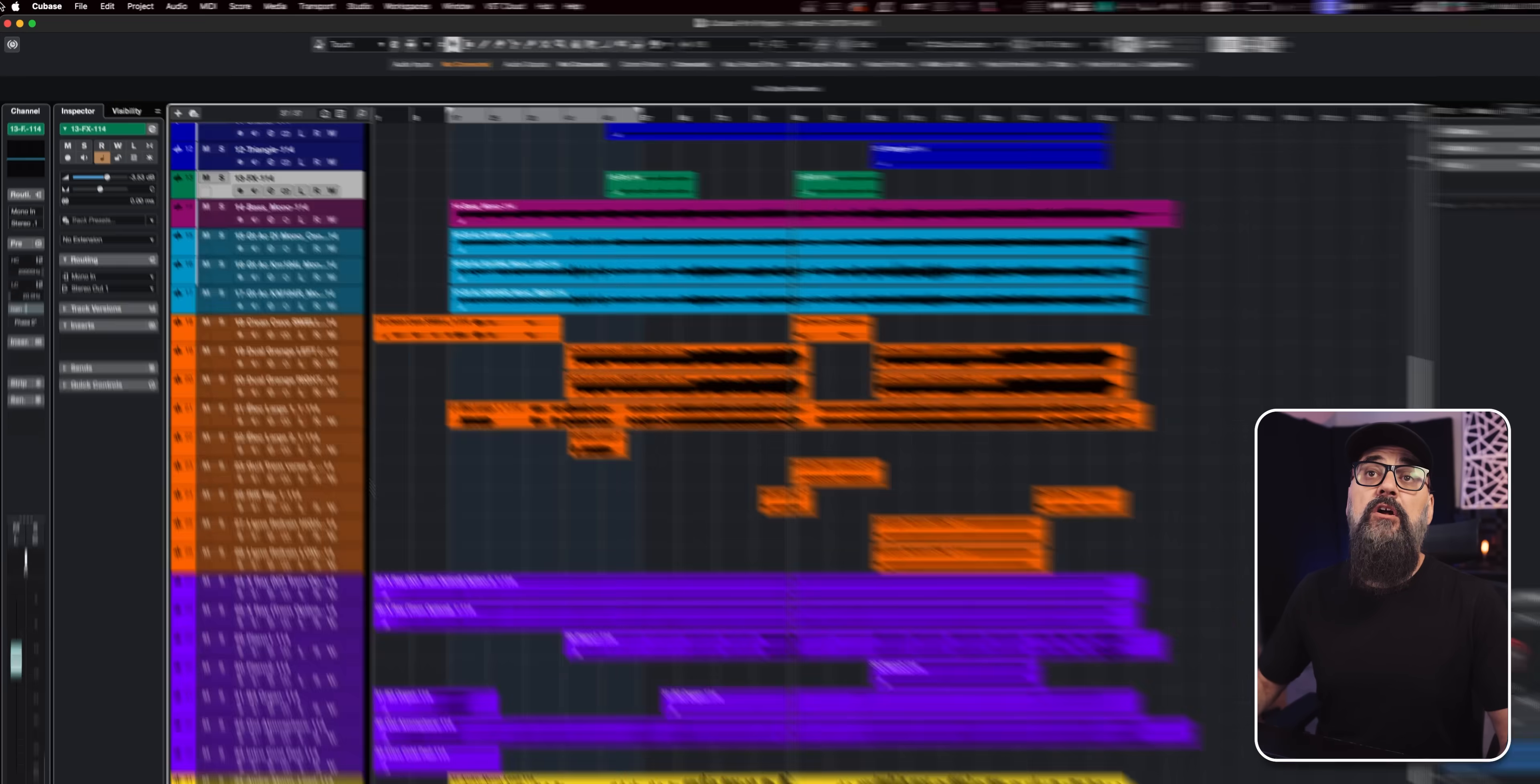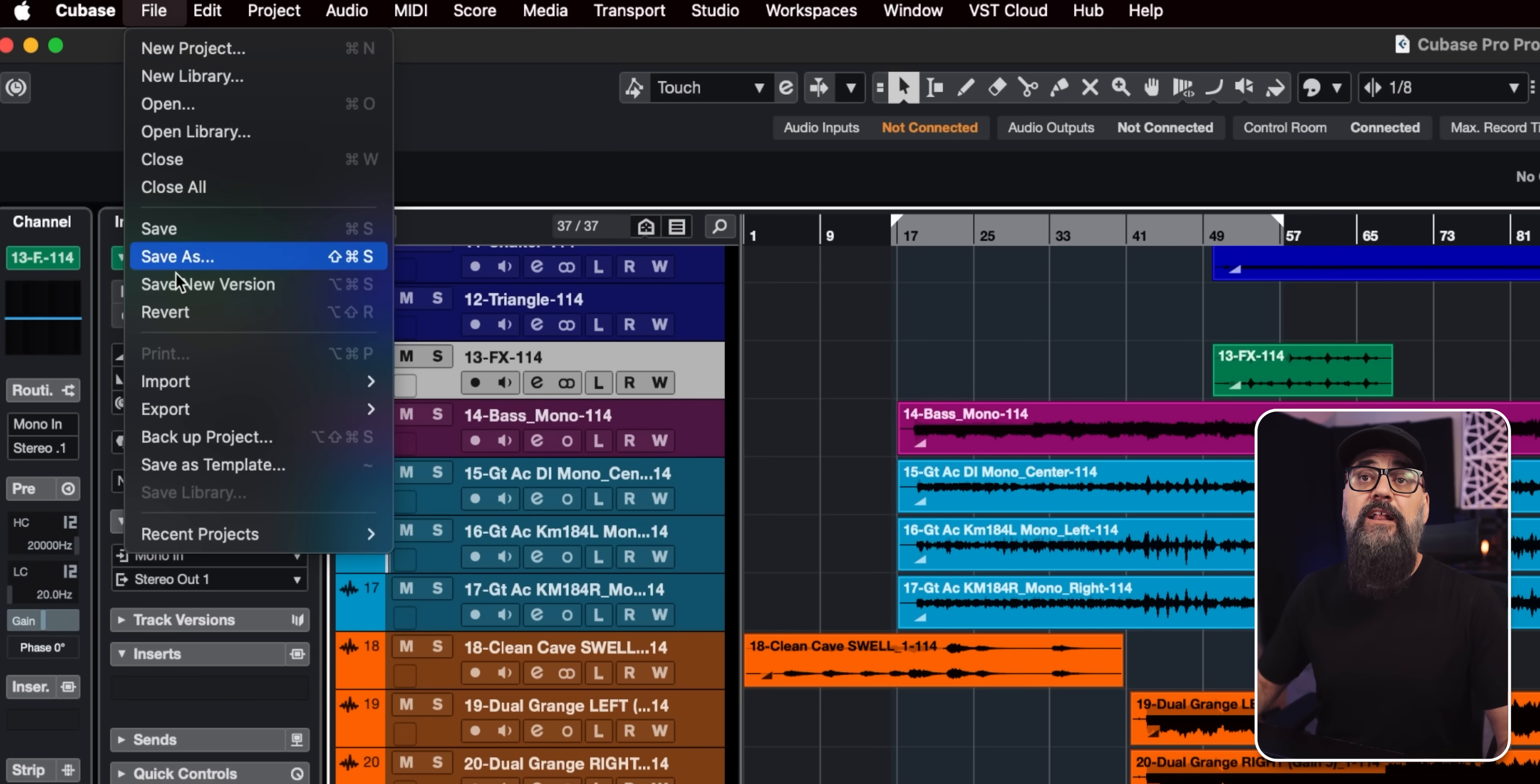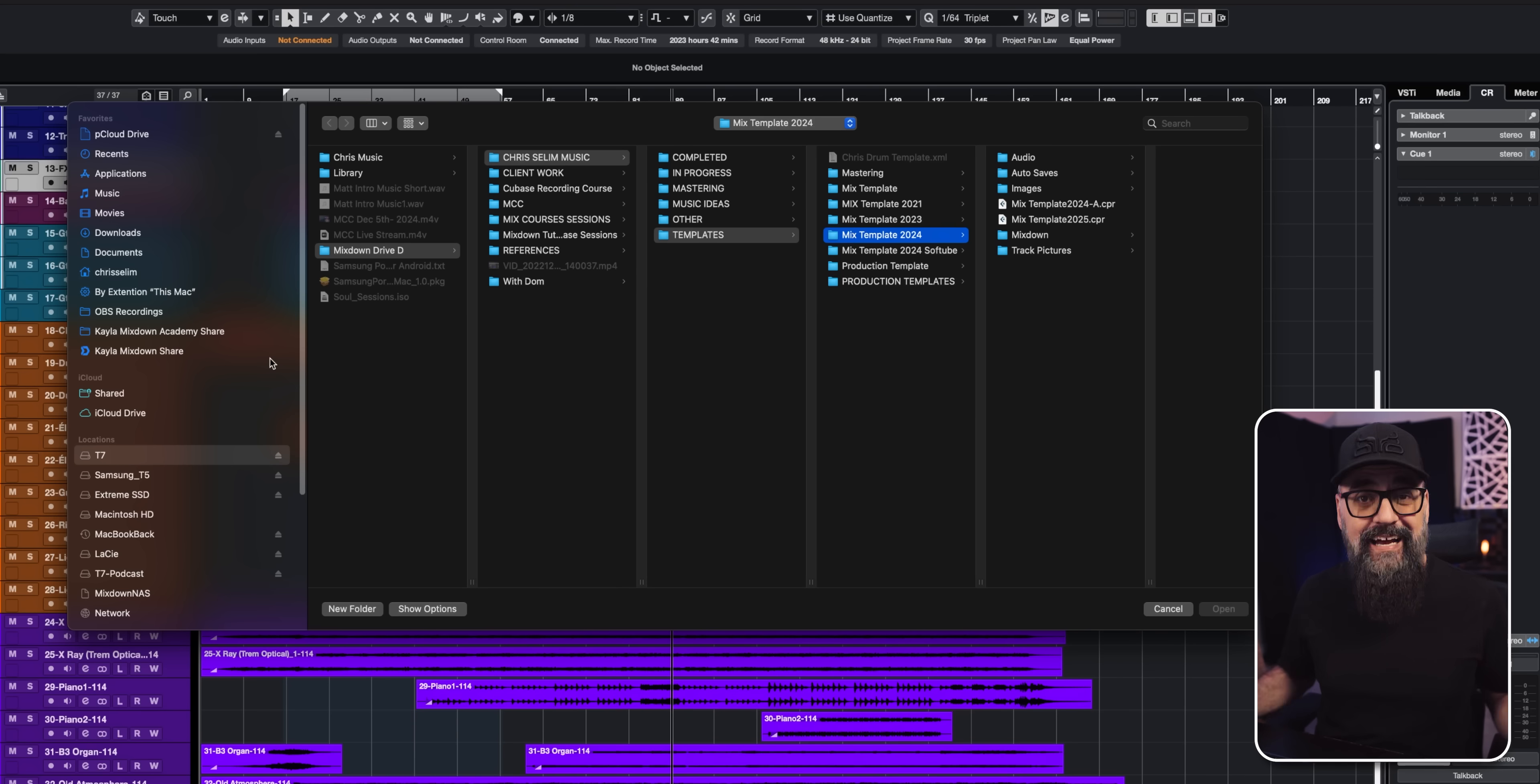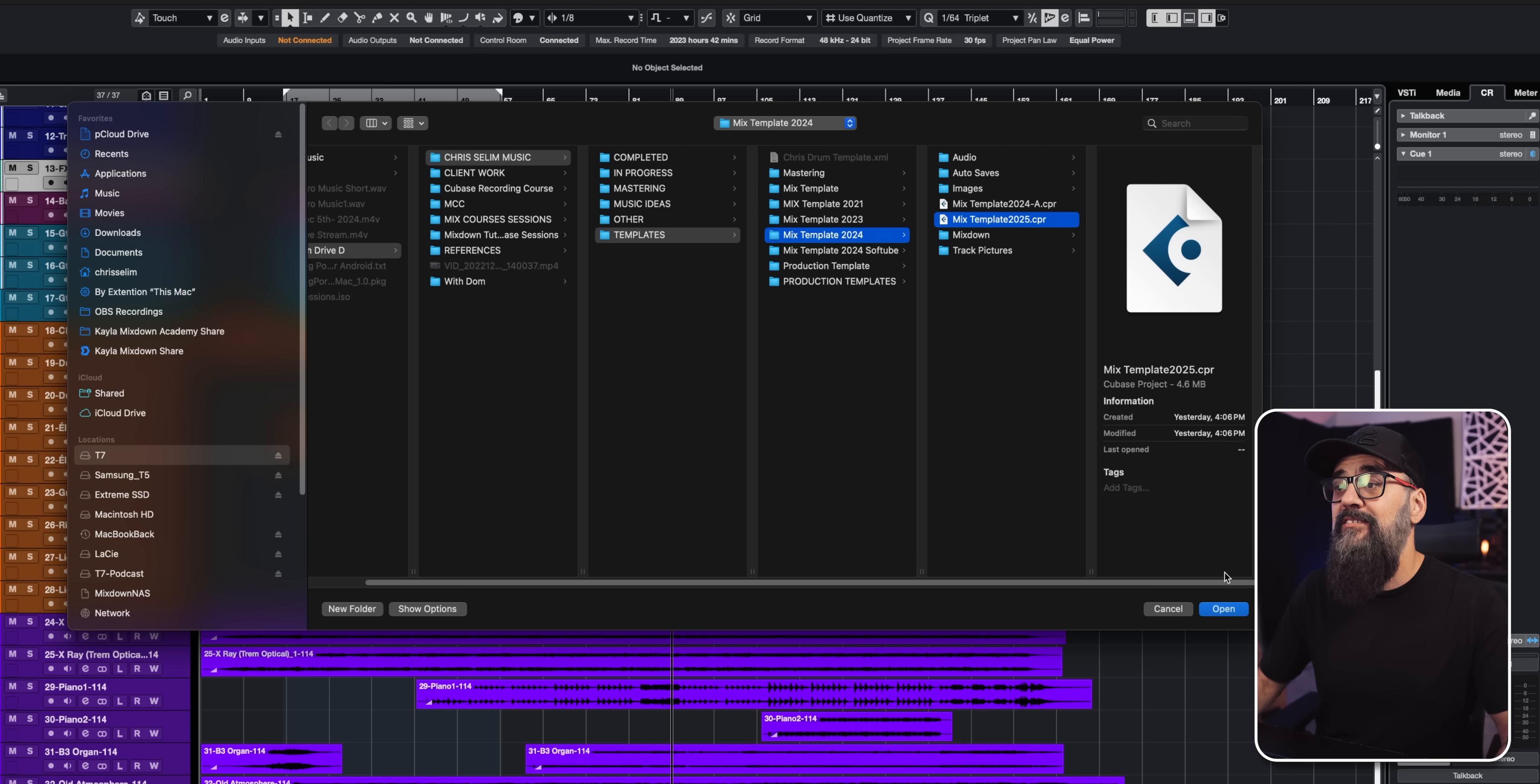Now, just so you know, this feature is available on the Pro version of Cubase. So I'm going to go up to File, go down to Import and select Tracks from Project. From this point, I'm going to select a Cubase session. In my case, this will be my mix template session.